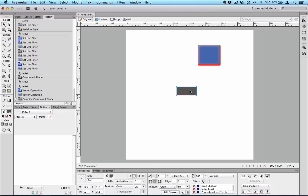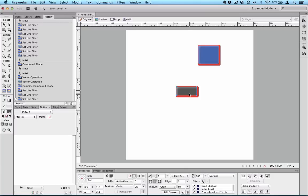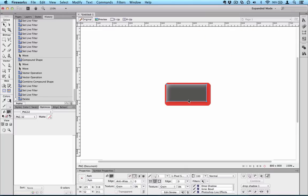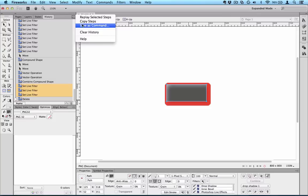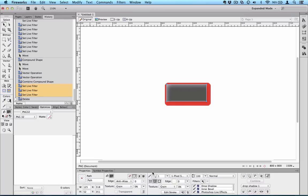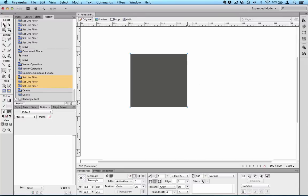One other last little thing I just wanted to show - let's turn all these effects back on again. Not the best example shape in the world to be working with but that'll do. One other little thing you can do with your filters when you've applied a bunch of filters to something is if you've got the history panel open you can actually select those filters and right click on them - oh no, it's not right click, sorry, it's up here. It's save as command. So you can save your applied filters as a little command that'll appear up in the command menu. So I'm going to call that 'horrid or garish shadow one'.